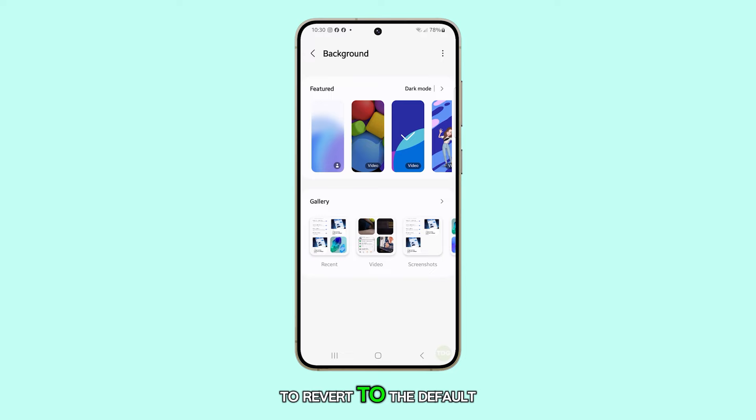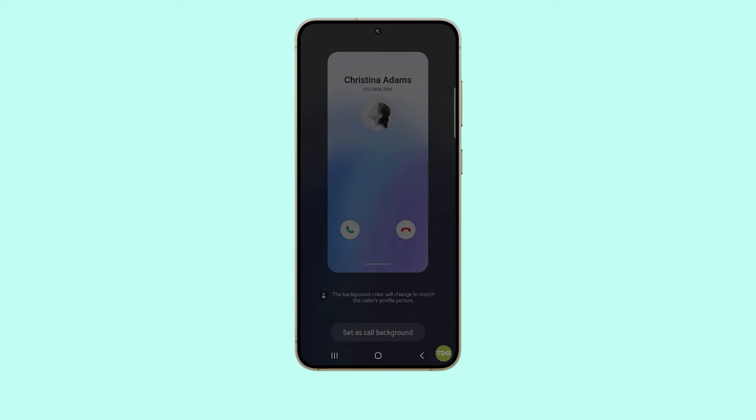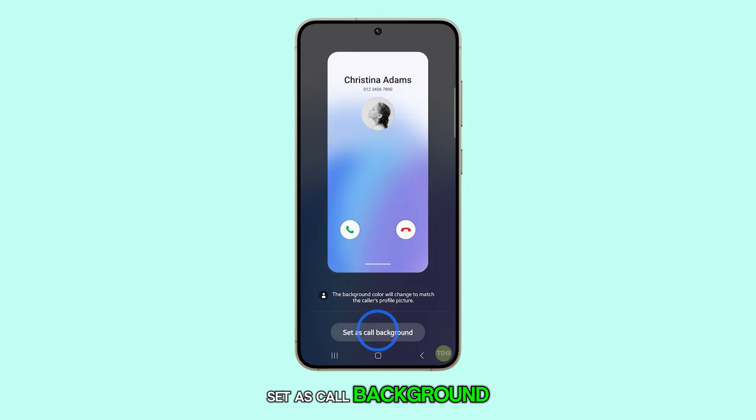To revert to the default background, tap on the default factory image, which is the first on the list. Once you've selected it, tap set as call background.